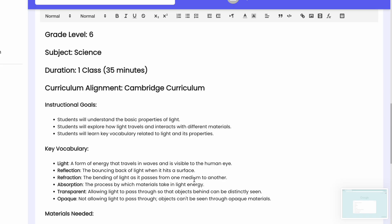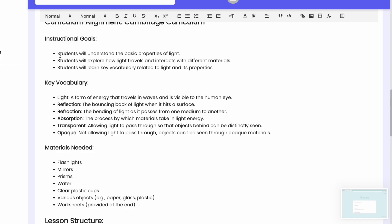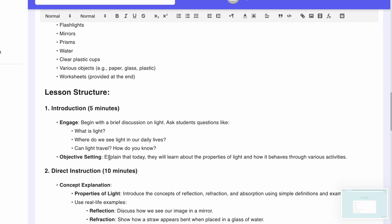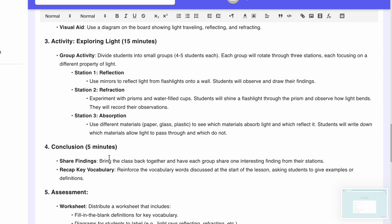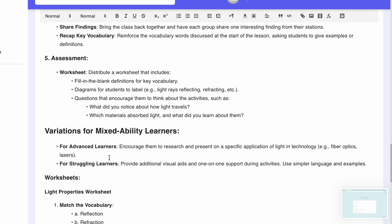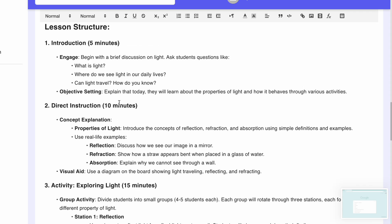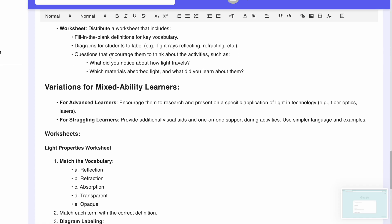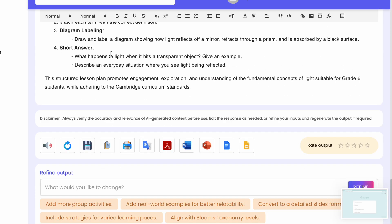The output shows: Grade 6, Science, one class of 35 minutes, Cambridge curriculum alignment, instructional goals — that's the lesson objectives — key vocabulary, materials needed including a flashlight, mirrors, prism, water, clear plastic cups, worksheets, and more. It includes introduction, direct instruction, a 15-minute activity, a 5-minute conclusion, and assessment. The timing breakdown is correct: 10 minutes teaching, 5 minutes introduction, 15 minutes activity. Variations for mixed ability learners are included.